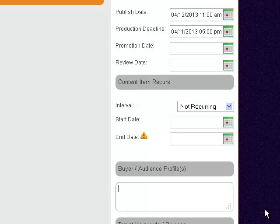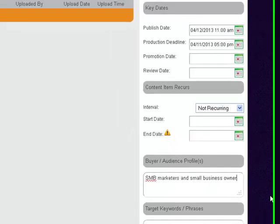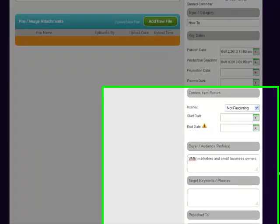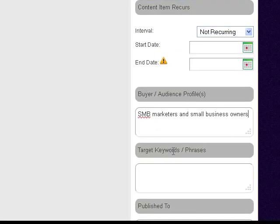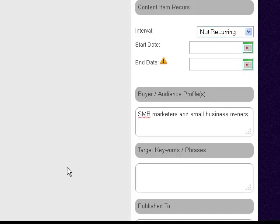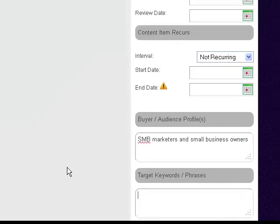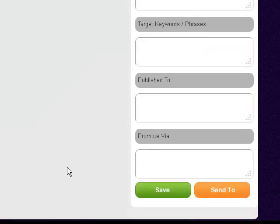Buyer Audience—for me it's SMB marketers and small business owners. You might have Marketing Marvin or something like that as your blogging persona, so you could put that in there. My keyword is going to be 'editorial calendar.'